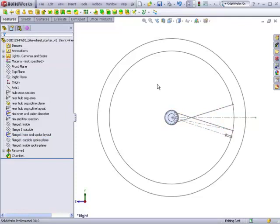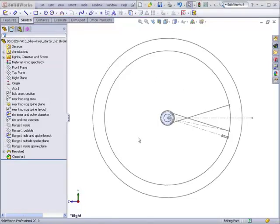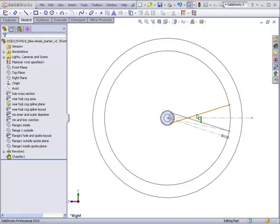This controls the angle between the spokes. Before we do anything, we have to decide how many spokes we want to have in our wheel. For this tutorial, I'm going to build a 24-spoke wheel even though the current parameters are set up in the starter file for a 32-spoke wheel.